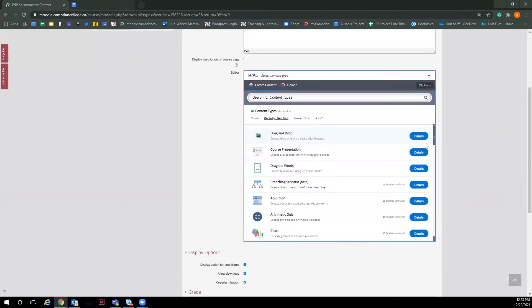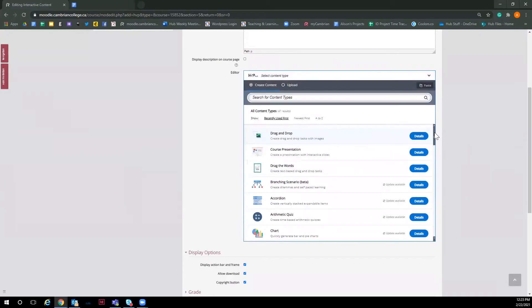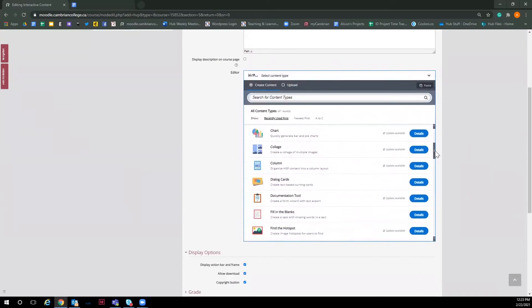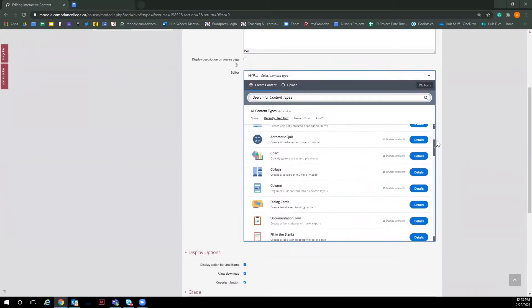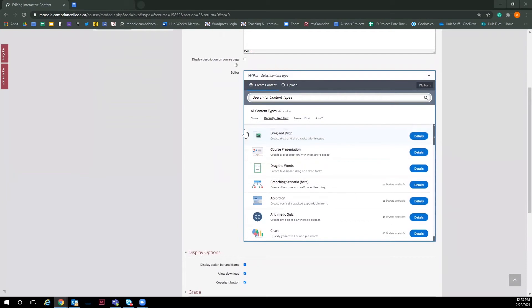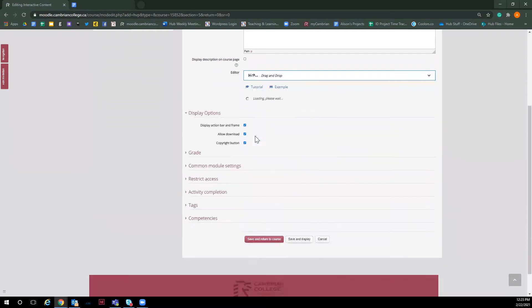For this video, we are going to be using the drag and drop interactive. You can search for it in the search bar or find it below. For me, it is right at the top, so I'm going to go ahead and click on it.